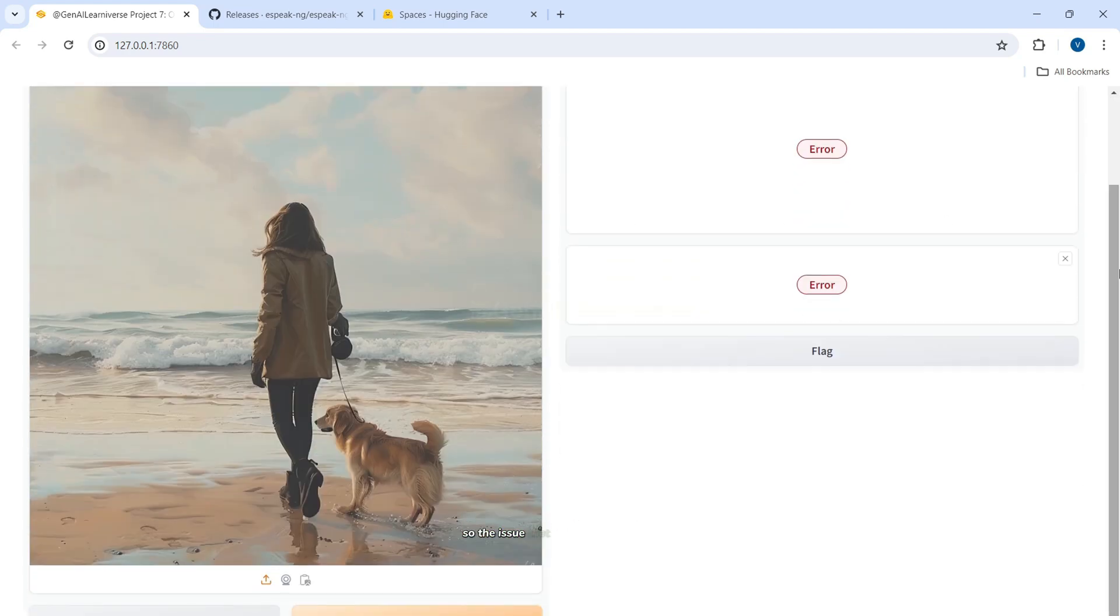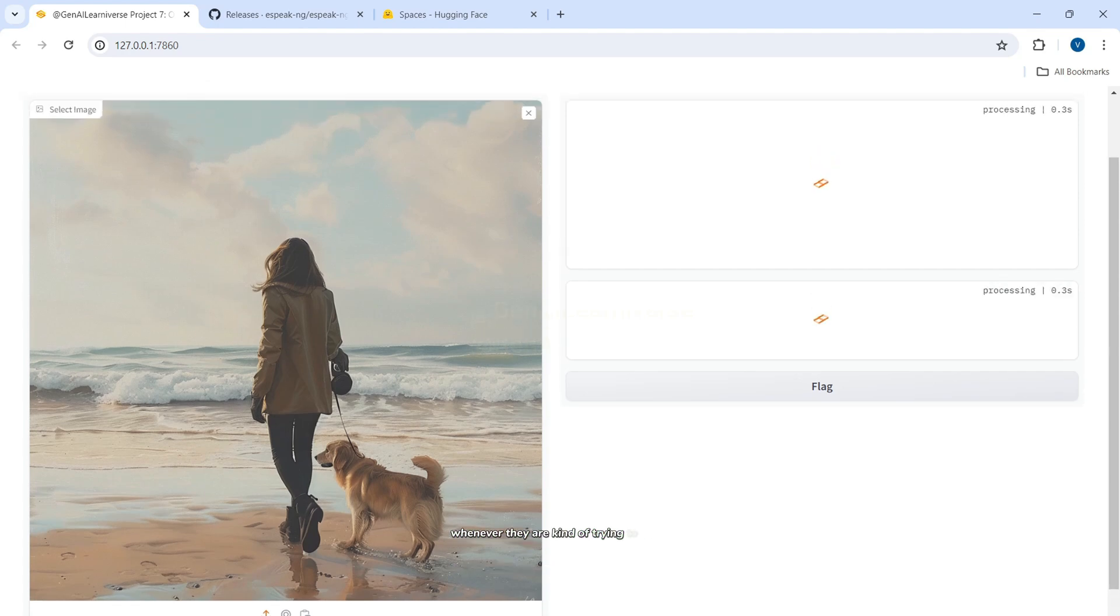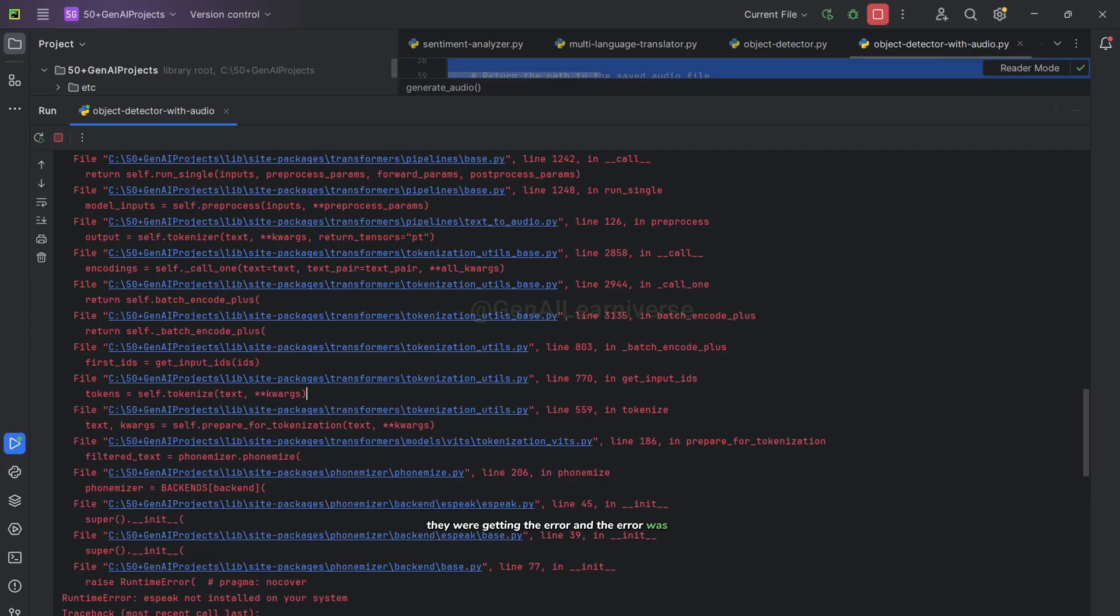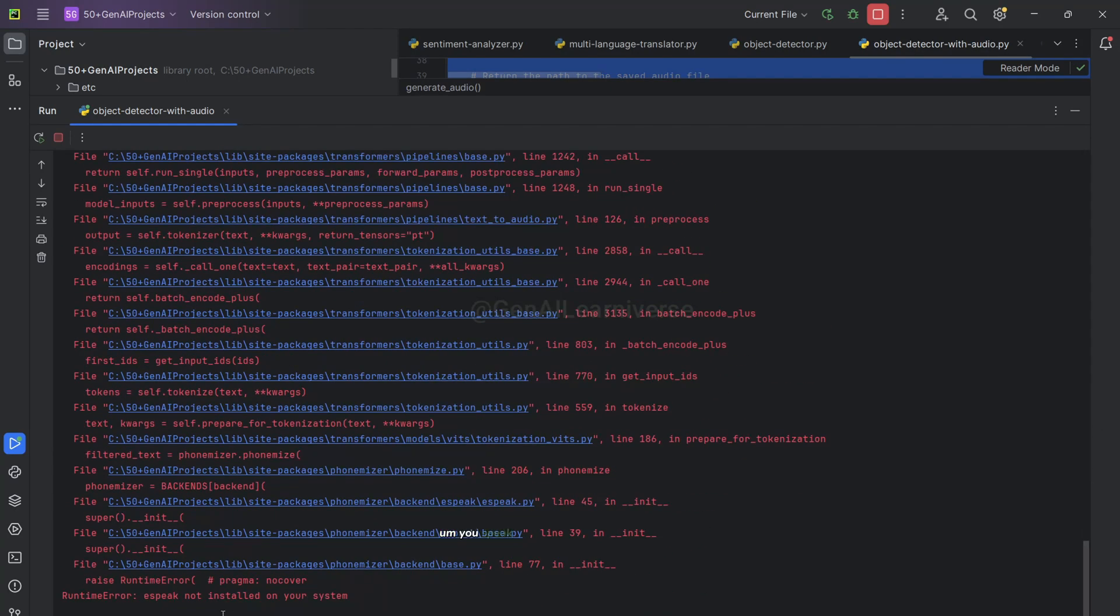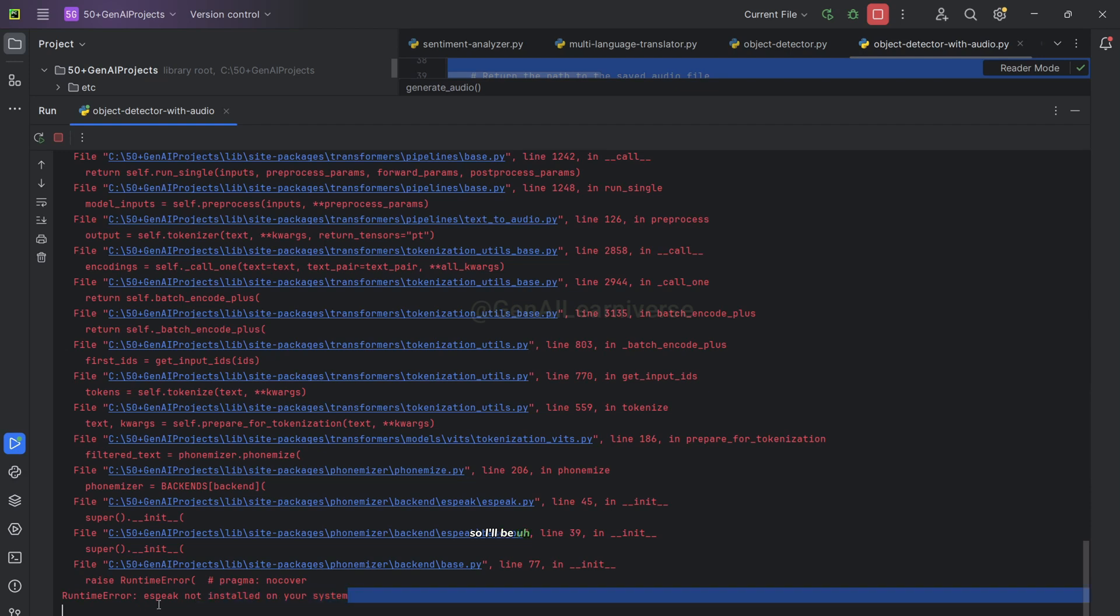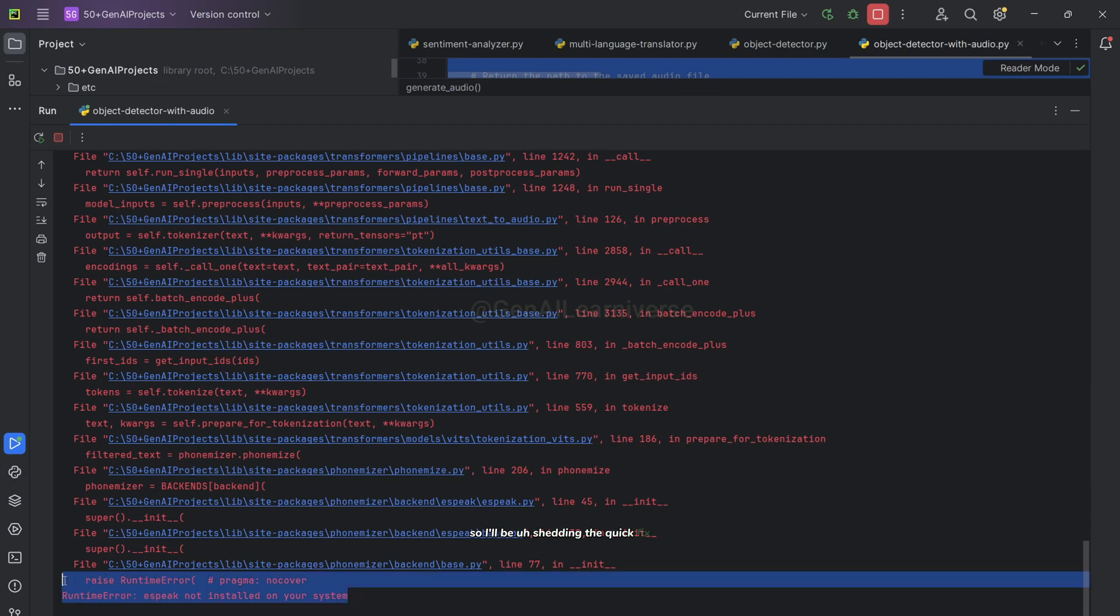So the issue that they have got whenever they are trying to run it, they were getting the error and the error was this one: eSpeak not installed on your system. So I'll be sharing the quick fix, how you can fix if you are also facing the same issue on your local machine.